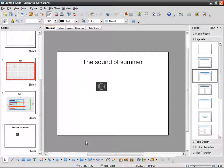We now know how to insert content: text, image, image files, tables, charts, video and audio files.